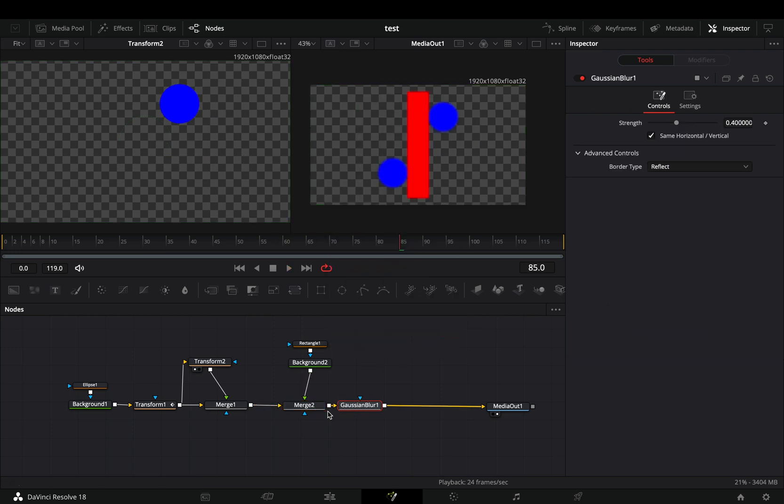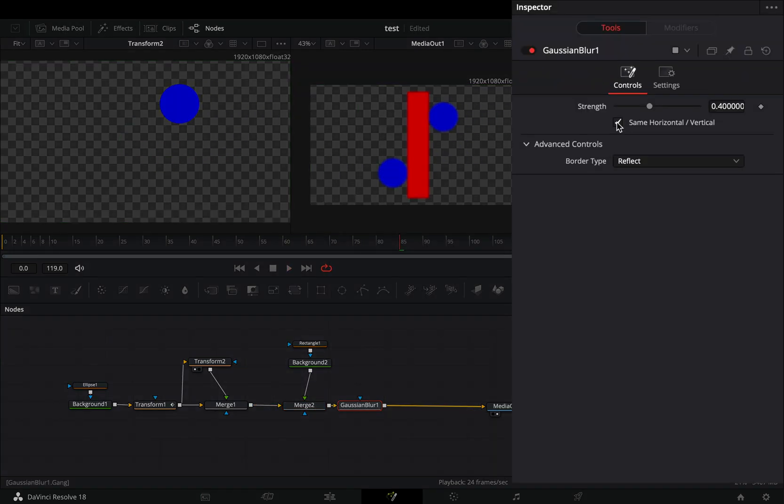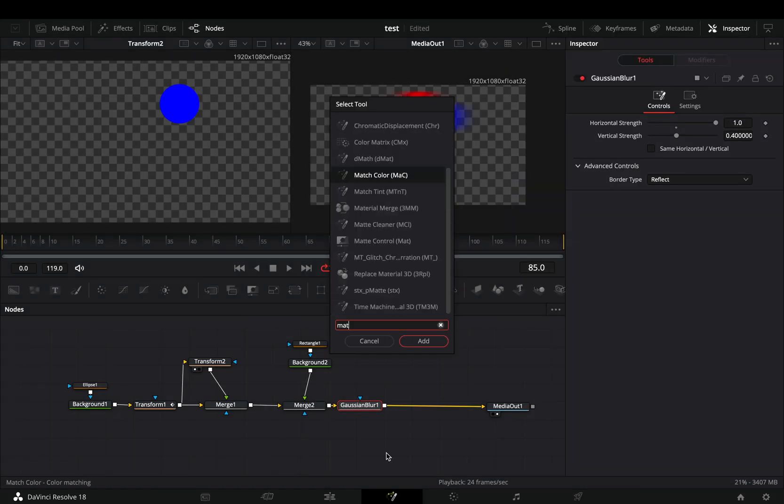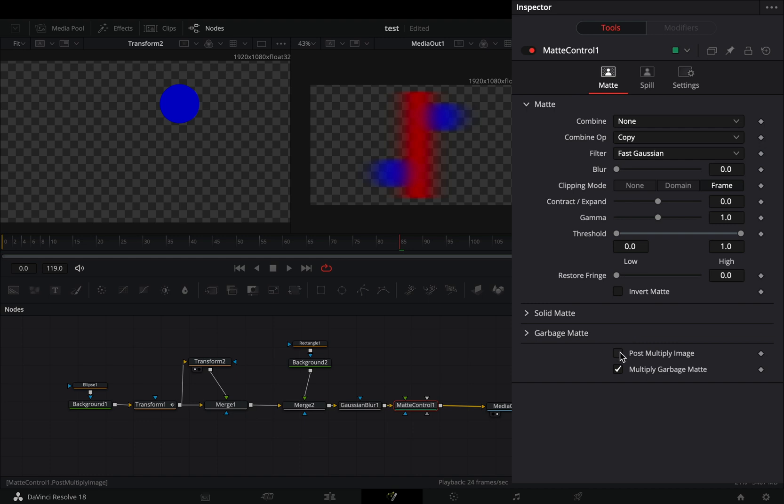Add a Gaussian blur, uncheck the horizontal vertical box, and increase the horizontal slider. Add a matte control node and check the post multiply box.